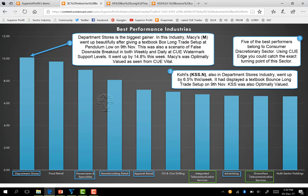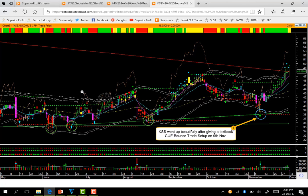Another stock, Kohl's — KSS — also in the department stores industry, went up by 6.5% this week. It had displayed a textbook bounce long trade setup on 9th November. KSS was also optimally valued — you could check that out using QVital Fundamental Analyst. This is the chart of Kohl's using the daily hop-on template. Kohl's tried to hit this memory support line multiple times — one time it tried and went up, a second time it tried to go below it and went up again, and a third time it touched the same memory and went up from there.